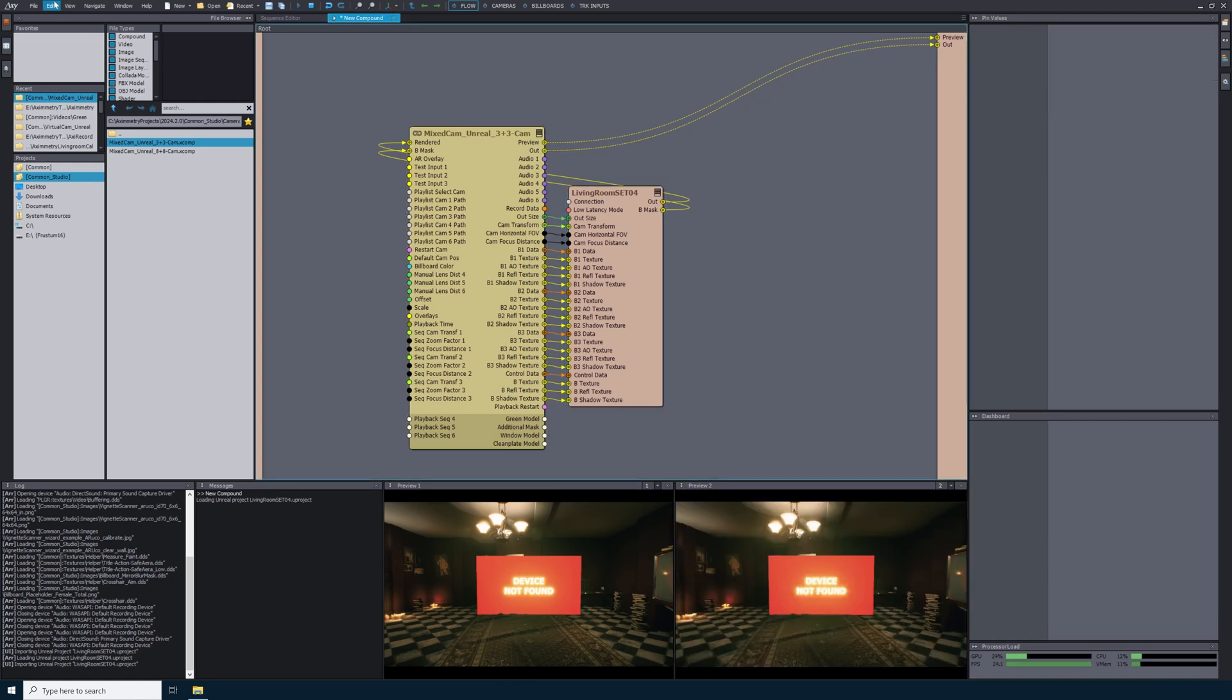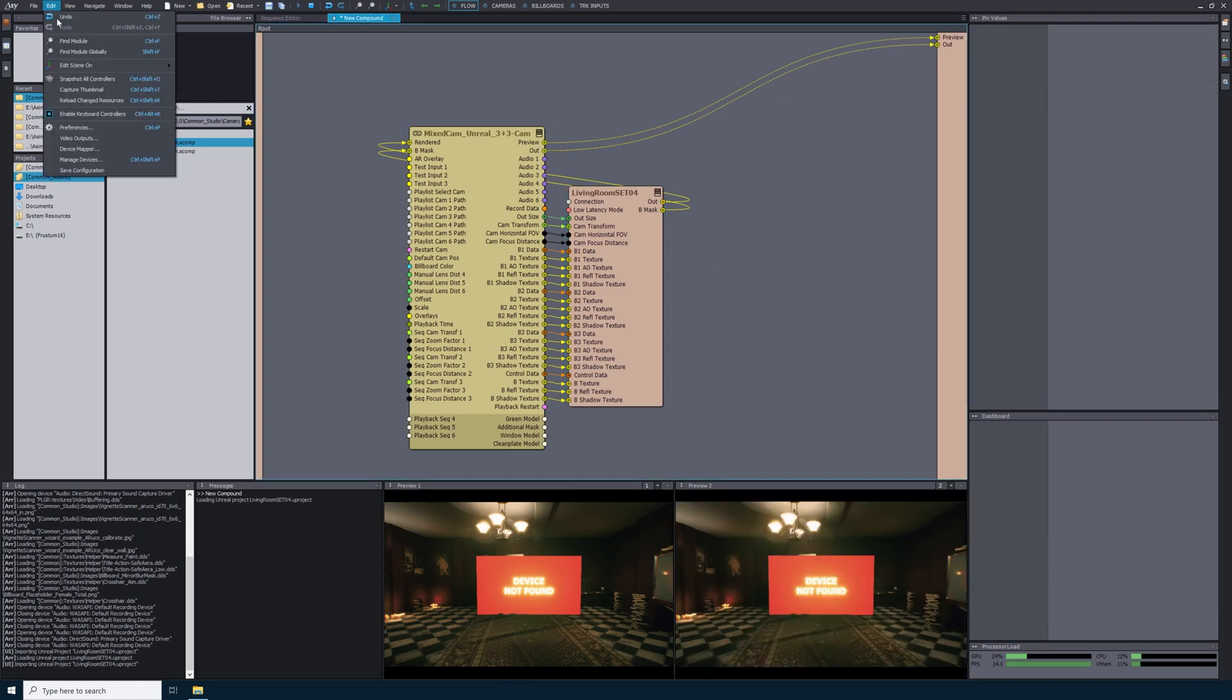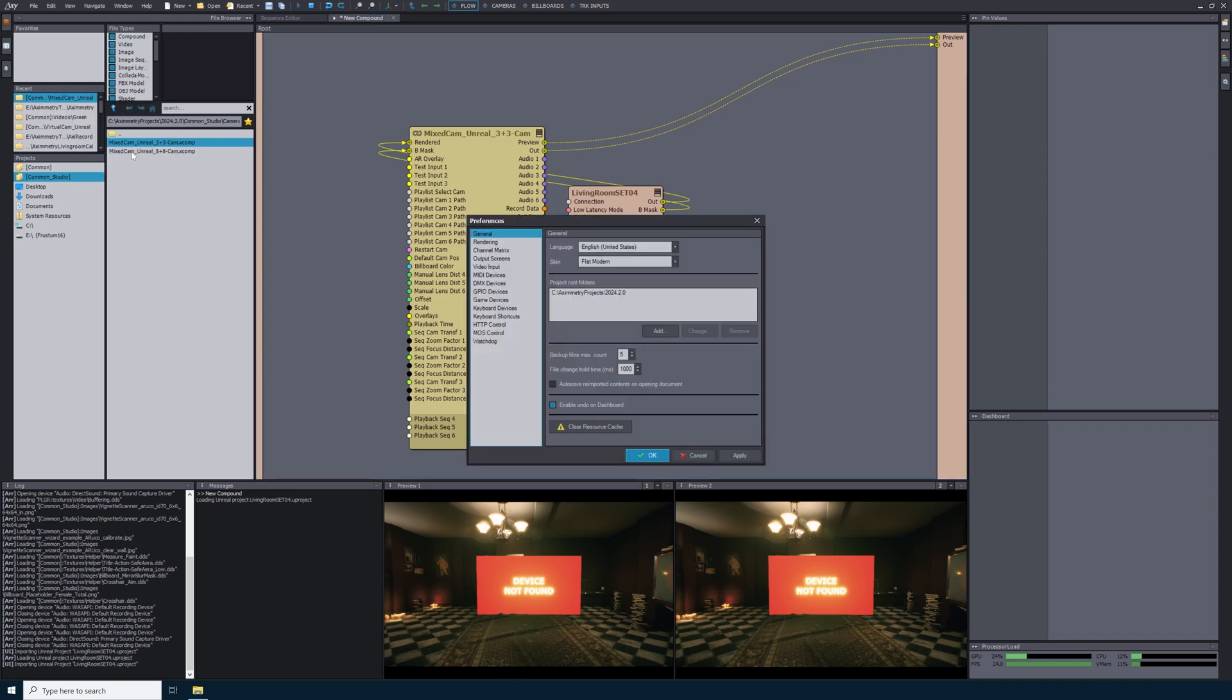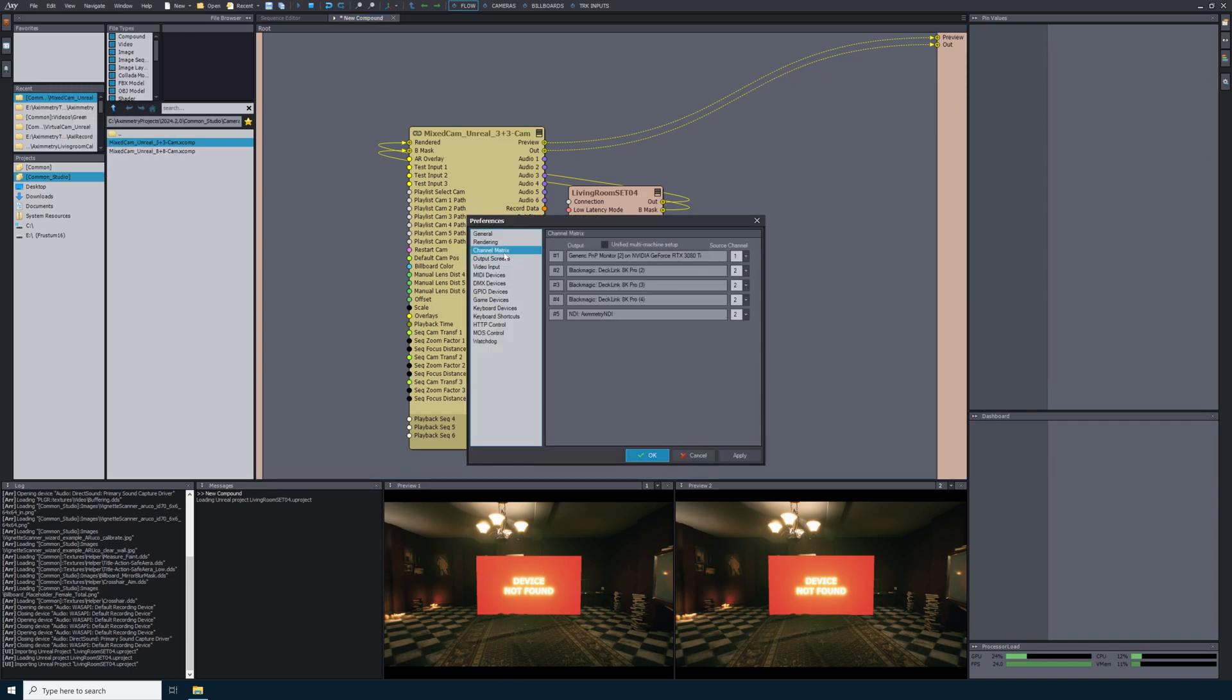Now in the upper left hand corner, we will go to edit, preferences, we'll find channel matrix. In Ximetry, the channel matrix is where you can see a list of selected outputs and specify a source channel to display for each output. The source channel of my final pixel output is source 2.